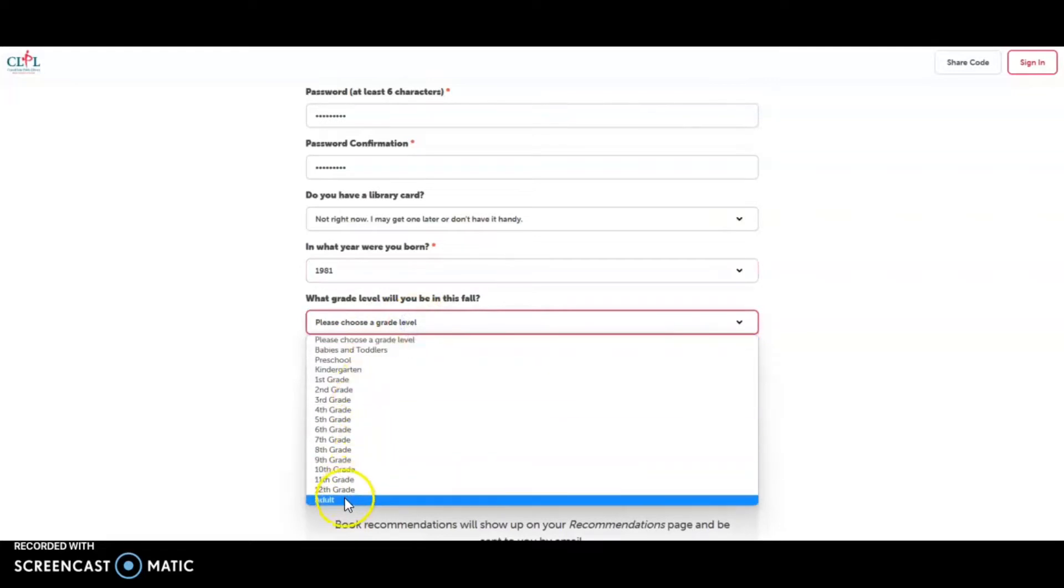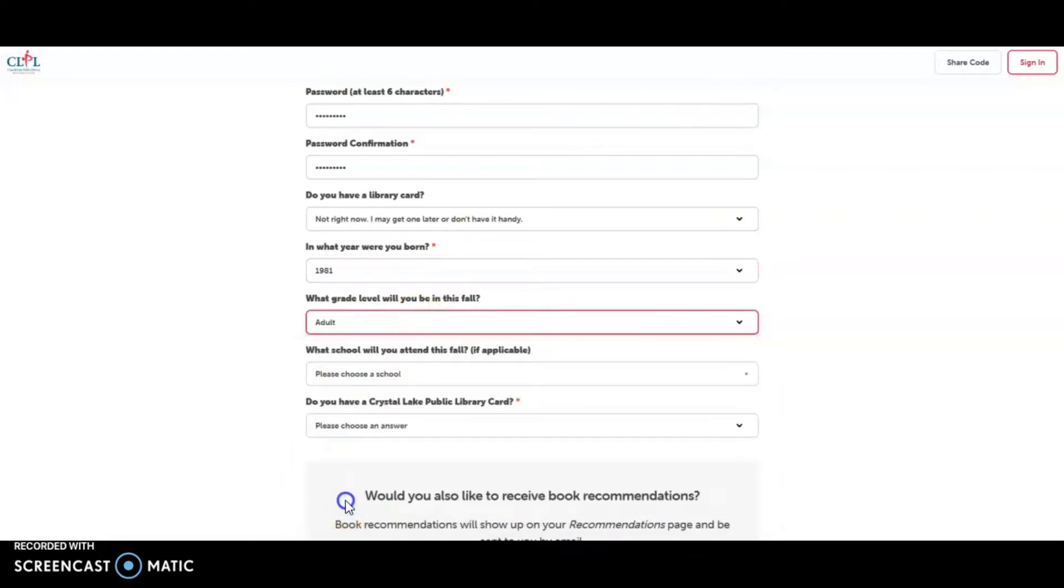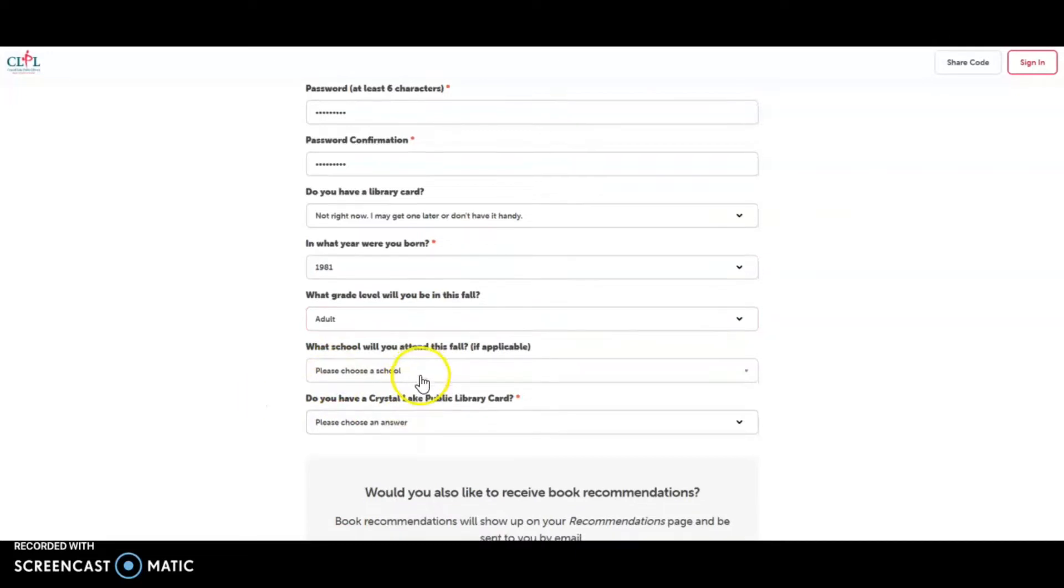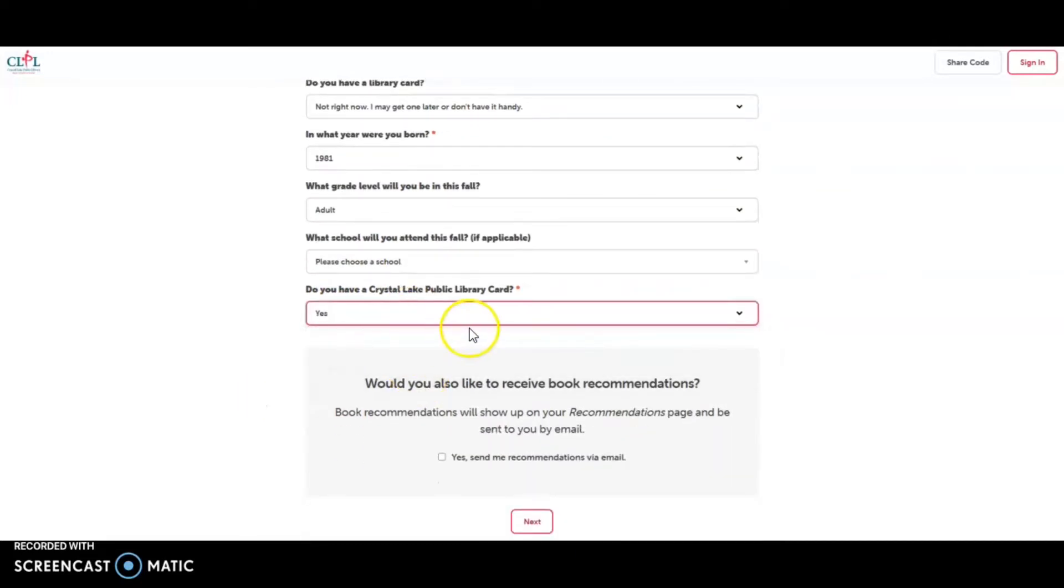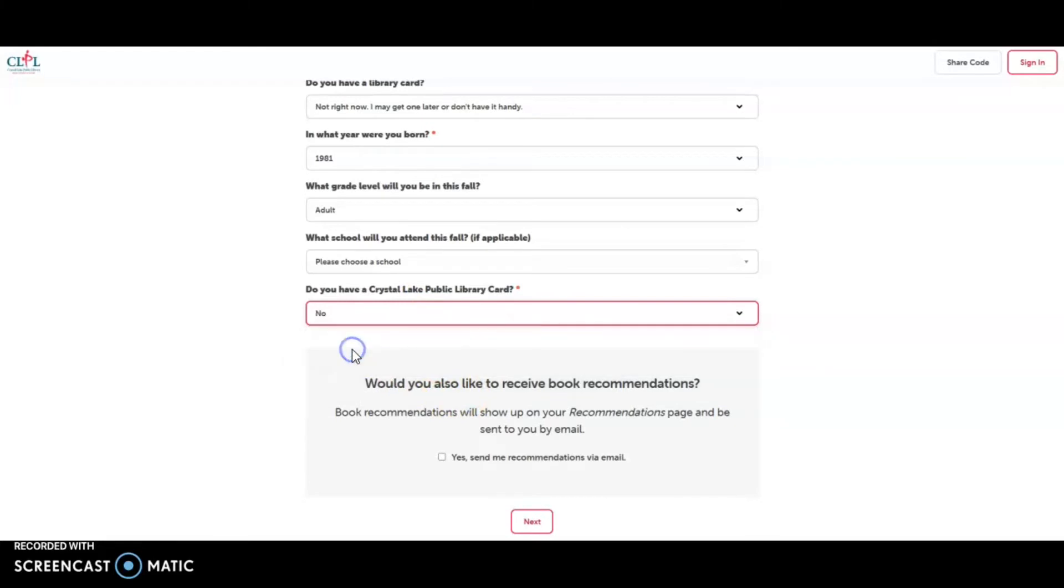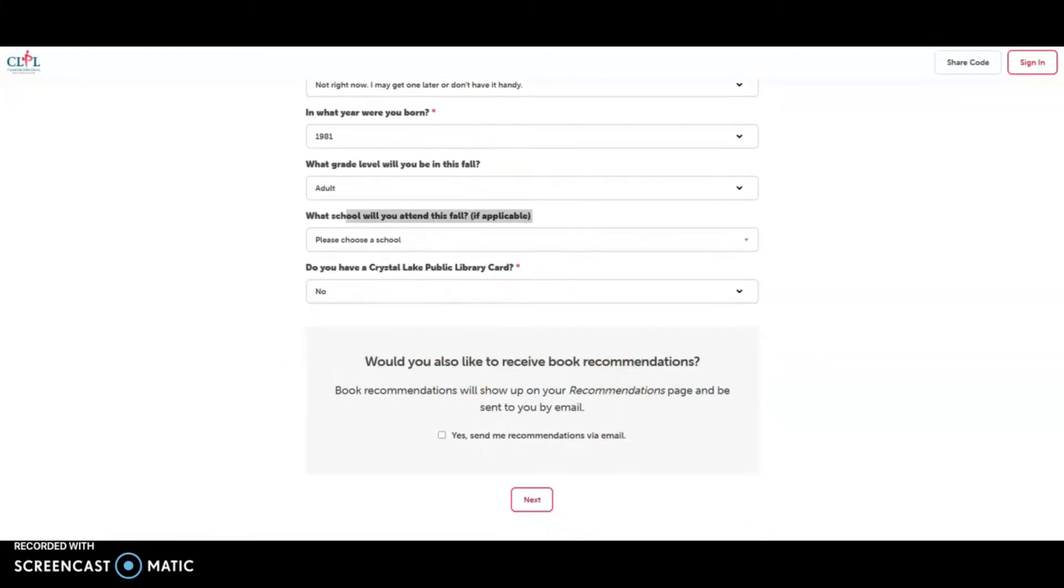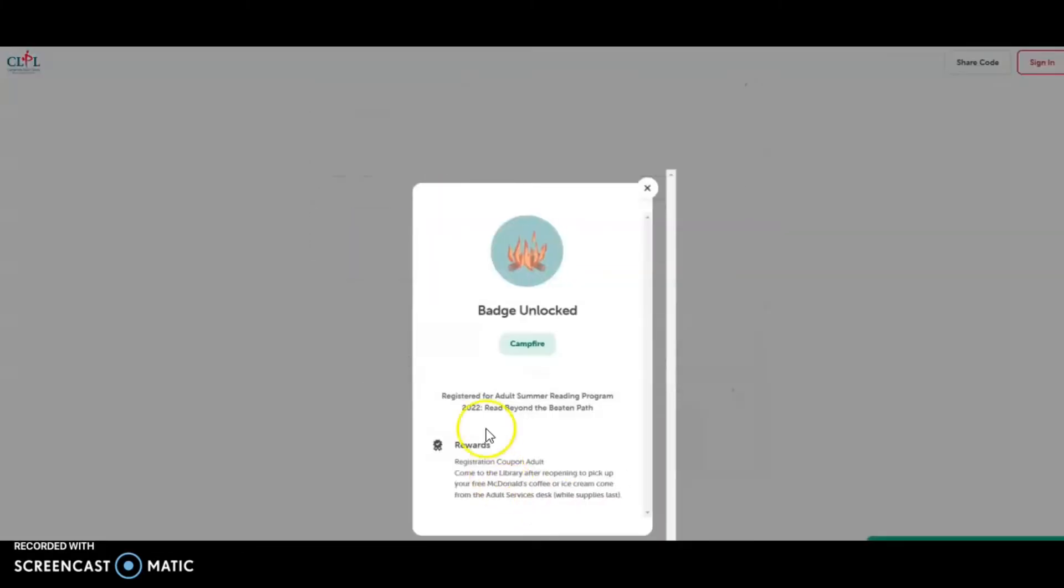And Mr. Creevey is not going to be in school. He's an adult. This is not applicable. Again, yes or no if you have a card. I'm going to click on Next and I've unlocked the badge.